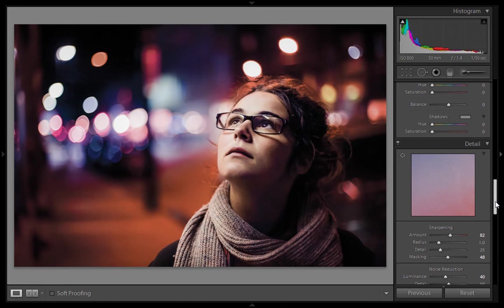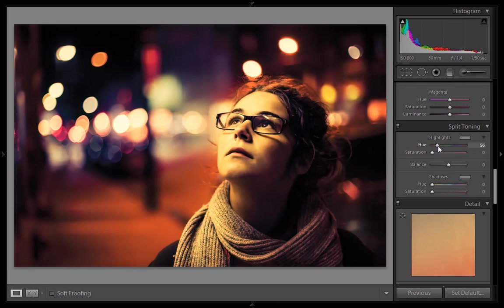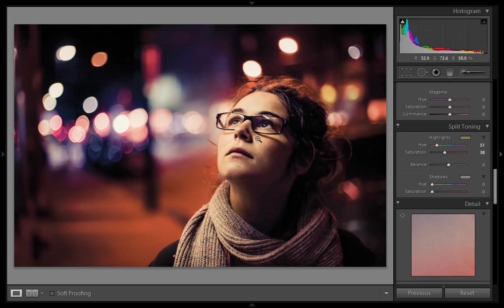That's the final detail adjustment. Now for the last step — creating the cinematic or Hollywood style look. Press the Alt key and move the highlights hue slider to your desired color. I want an orange shade, so I'll set it to around 47, which is very orange. Then I'll increase the saturation for the highlights to 38. You can see this is very good — this is before and this is after.